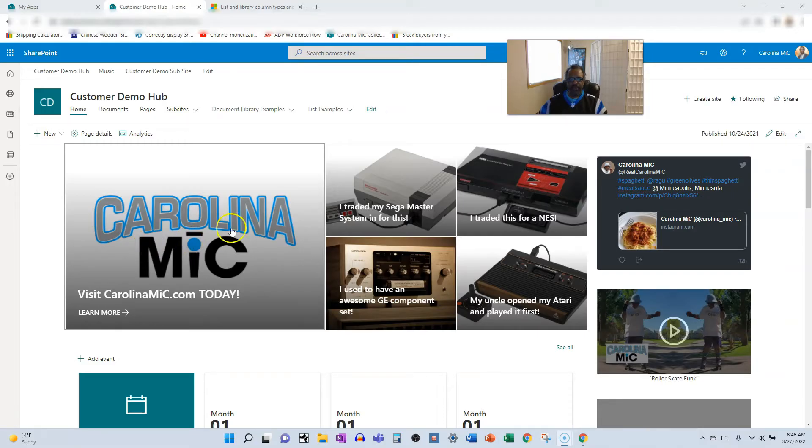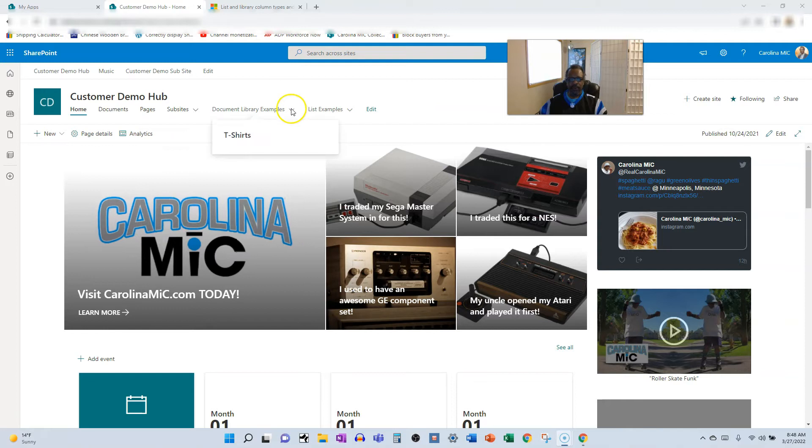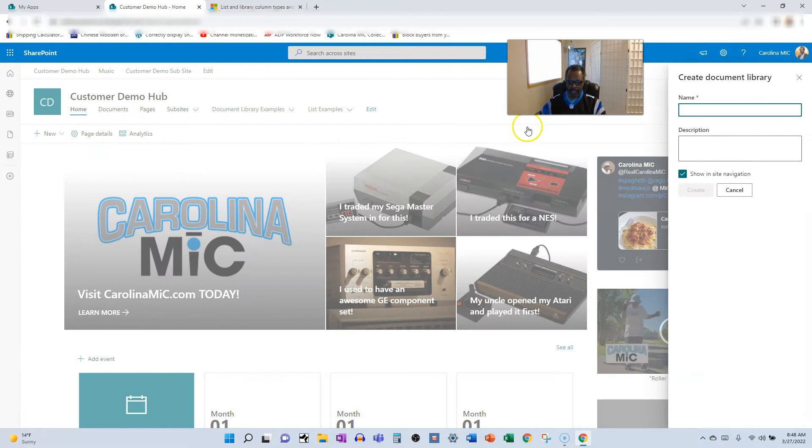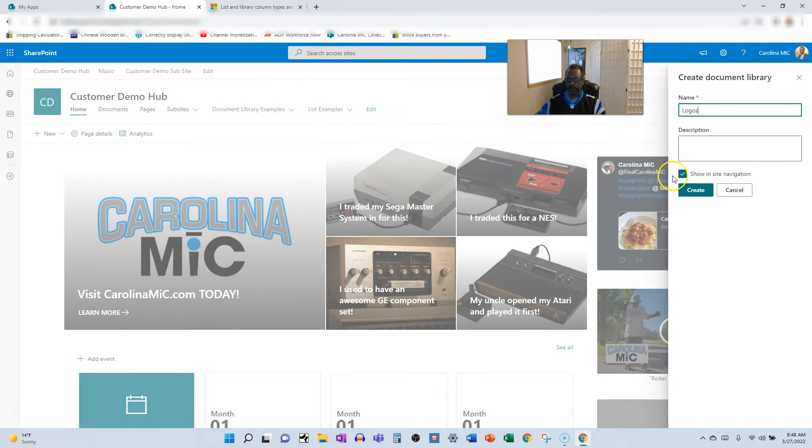First thing we're going to do is fire off our brand new document library. We're going to call it logos because we're going to track logos. Boom, show in navigation, sure.